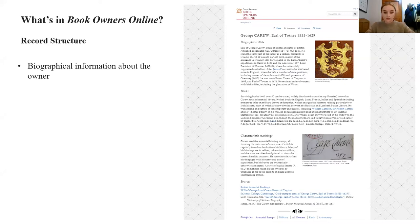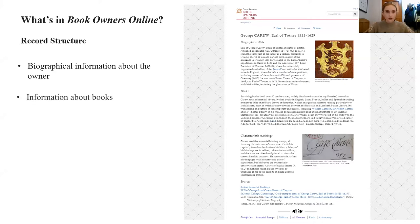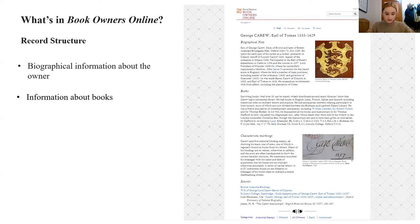Each entry starts with biographical information — a concise summary outlining the details of the owner's career, their place of origin, and their university education if applicable. This is followed by information about the owner's library, briefly outlining when and how the library was formed, how many and what type of books it contained, and what happened to them. If surviving books are known, a selective list of surviving examples is given.